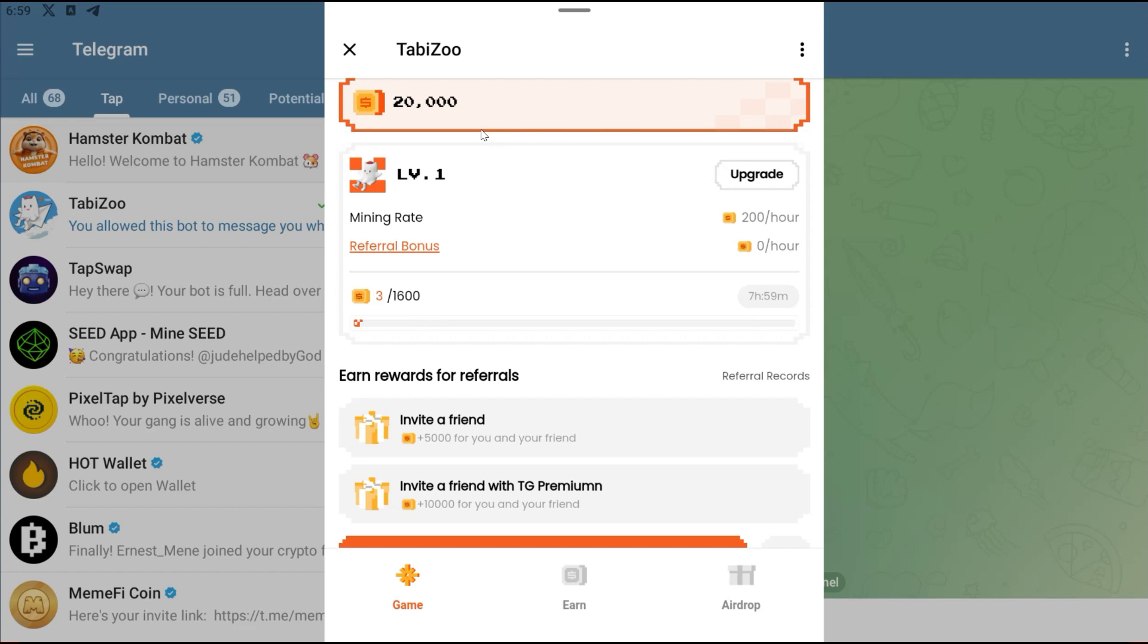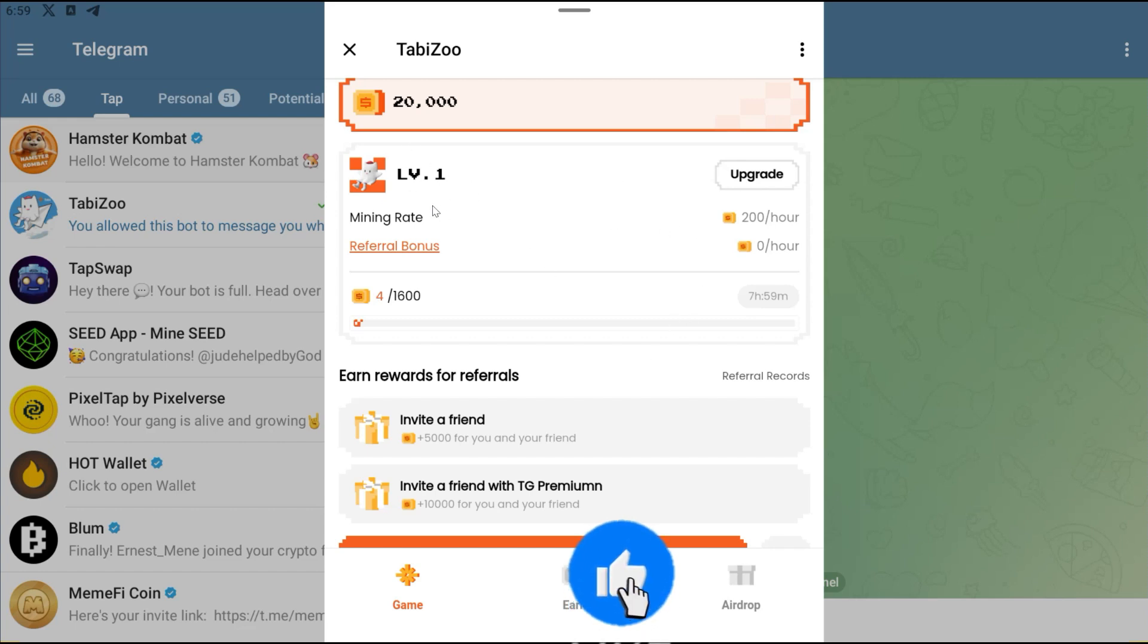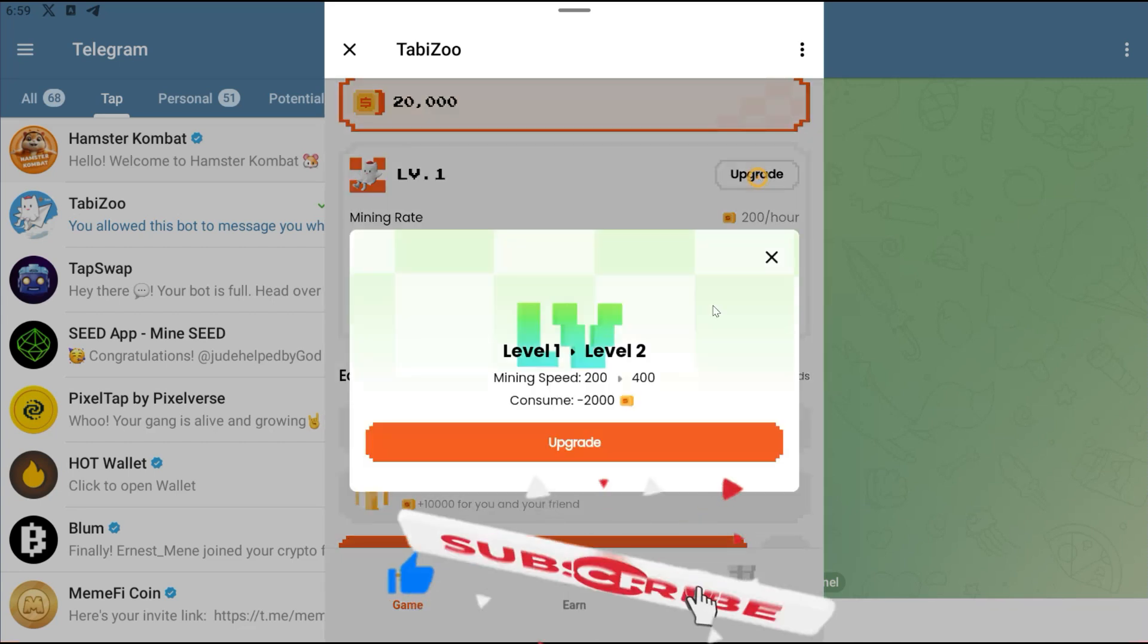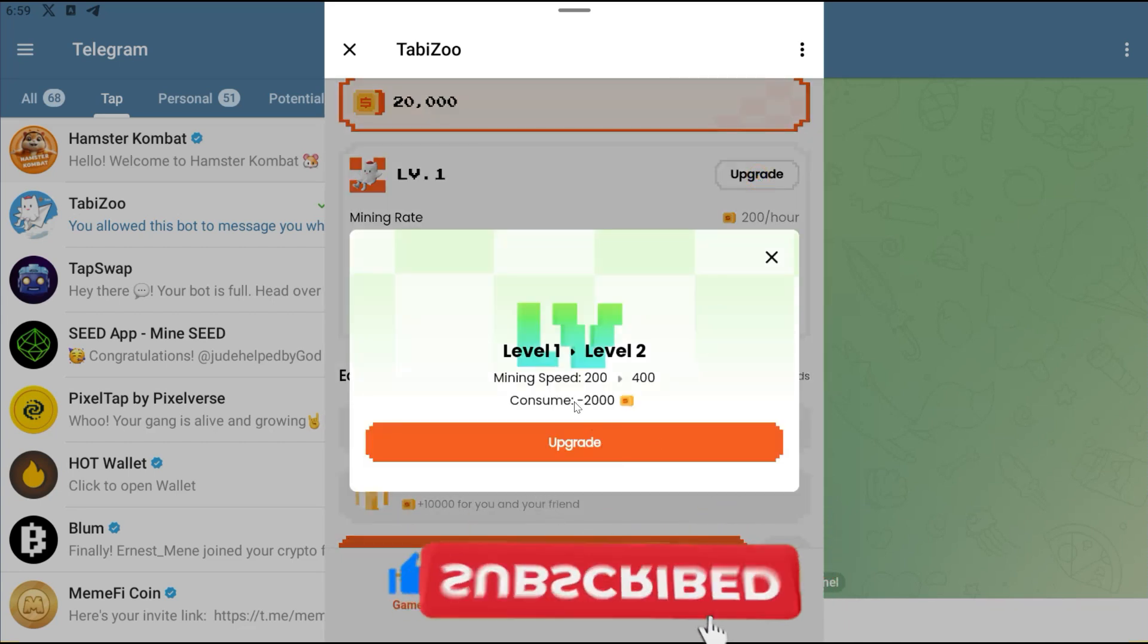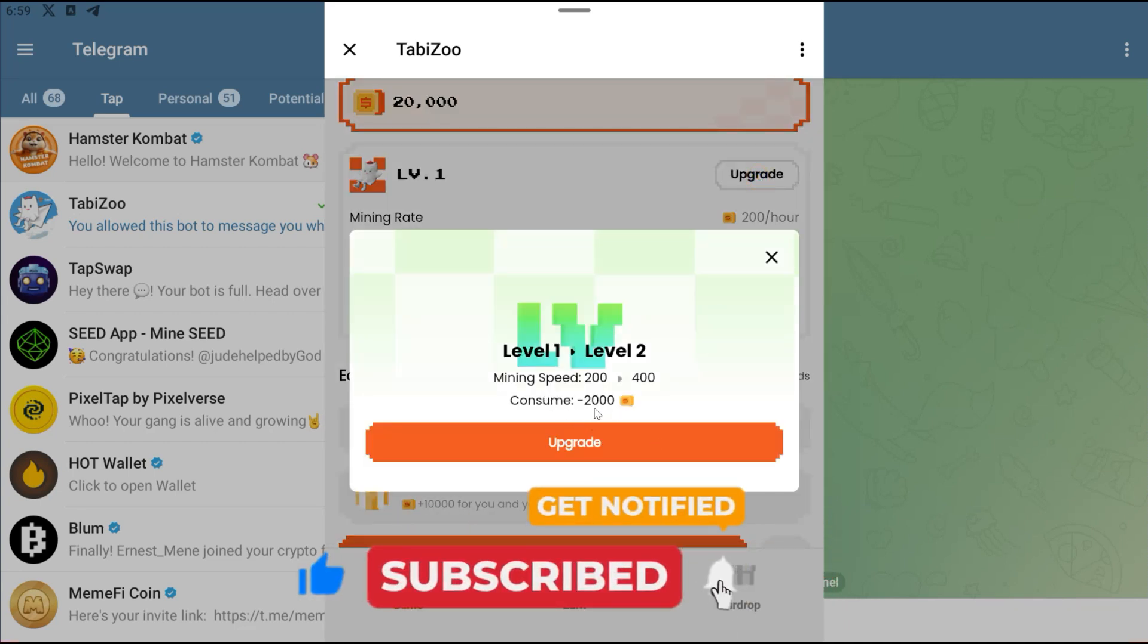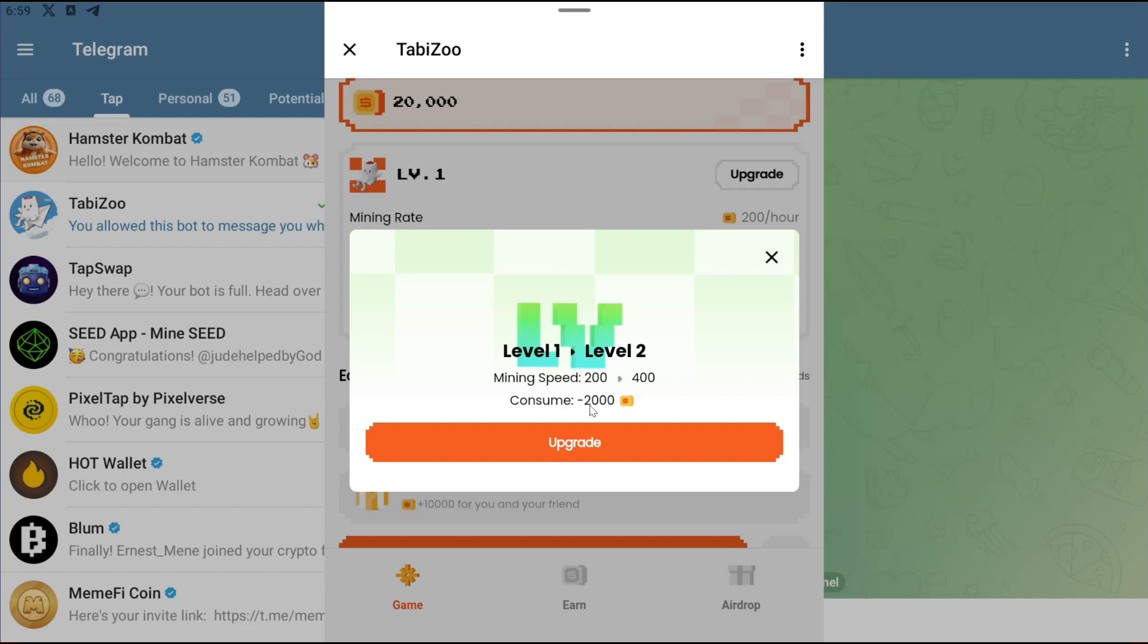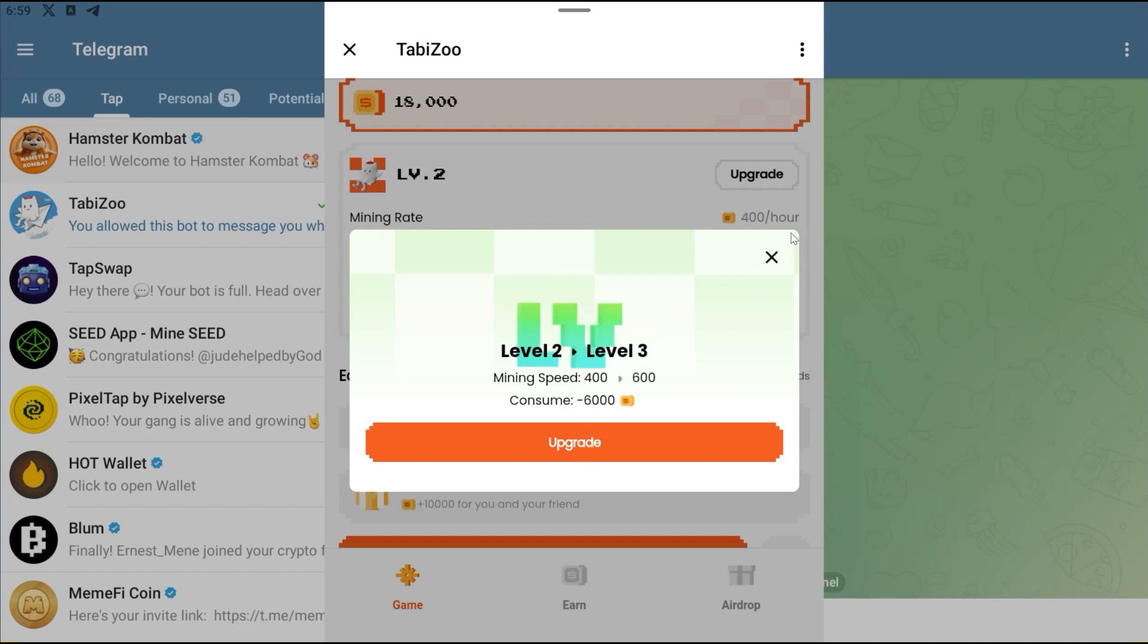Right now your mining rate is going to start from 100 per hour, but probably because I used a link, I'm getting 200 power right here. You're going to see your mining rates right here, and all you just need to do is make sure you upgrade your level. To upgrade this is going to consume 2,000. Let me click on Upgrade. Successfully upgraded.